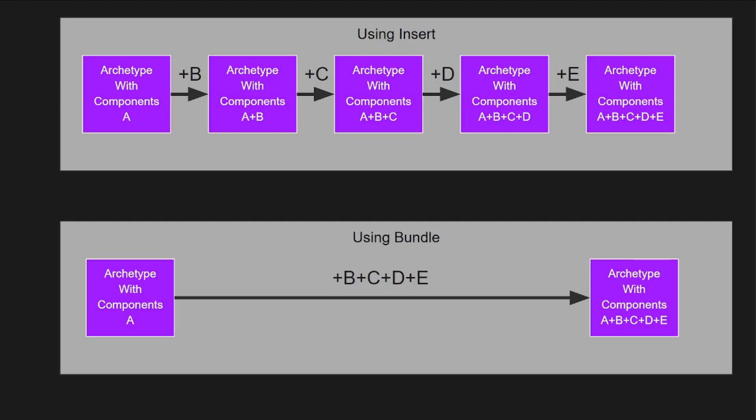When chaining individual component inserts Bevy needs to make intermediate archetypes for each component you insert since it has no way of knowing what additional components will be added next and that they will be added right away. But if you use a bundle Bevy can skip all the intermediate archetypes and simply only create the archetype that is finally needed and therefore avoids any additional waste in computation. This also cuts down on memory use since Bevy needs to keep all those intermediate archetypes in memory in order to allow for them to be used later because Bevy is unaware that these archetypes will never actually have entities remaining in them.